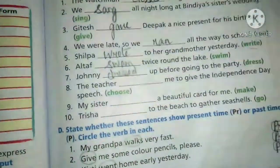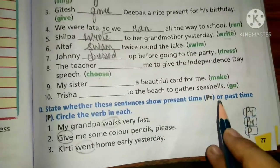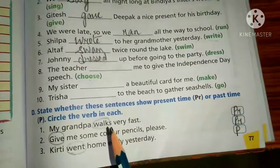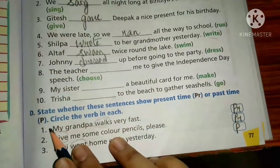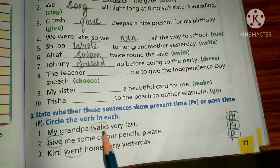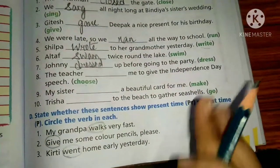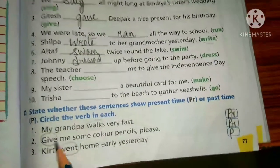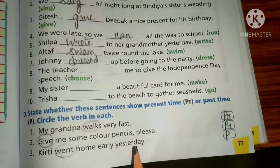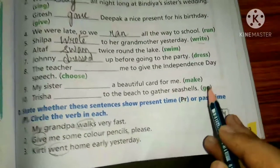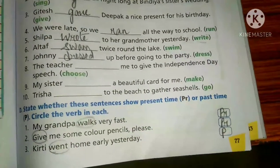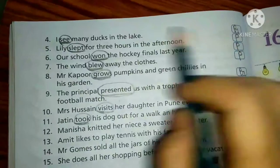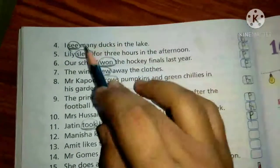Exercise D: state whether the sentence shows present time (PR) or past time (P), and circle the verb. Number 1: 'My grandma walks very fast' — 'walks' has 's', no 'ed', so it is present — write PR. Number 2: 'Give me some color pencils please' — 'give' is present — PR. Number 3: 'Kirti went home early yesterday' — 'went' is the past form of 'go' — write P. Number 4: 'I see many ducks in the lake' — 'see' is present — PR. Number 5: 'slept' — past form of 'sleep' — P.